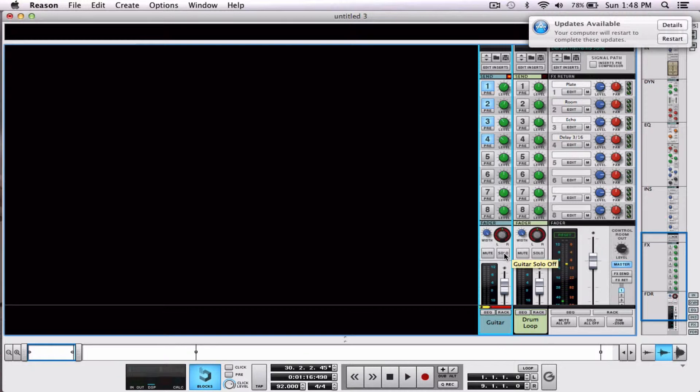Alright, so that's how you use them, fairly basic. Well these are the four that come loaded in Reason when you start. So how can you create your own send effect?